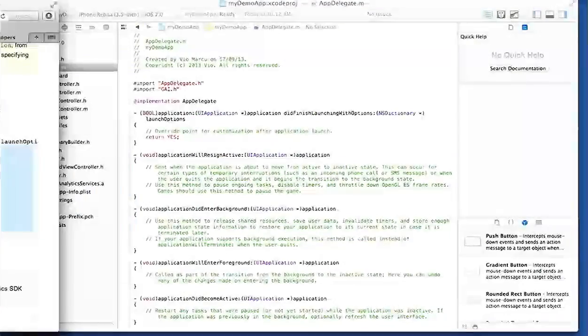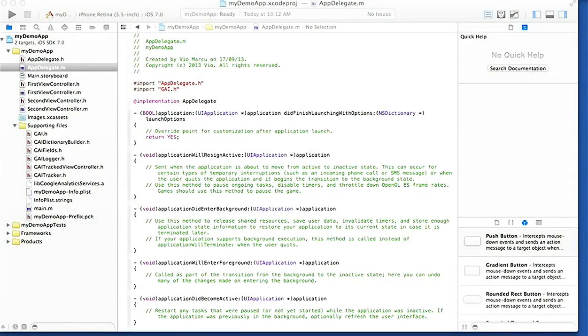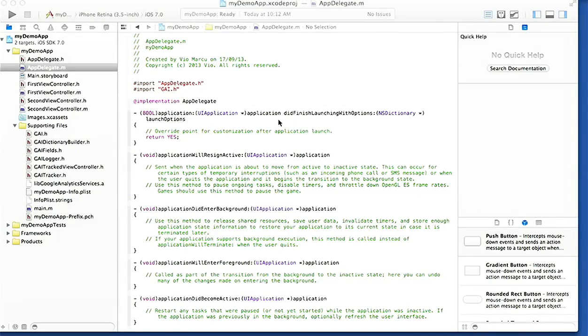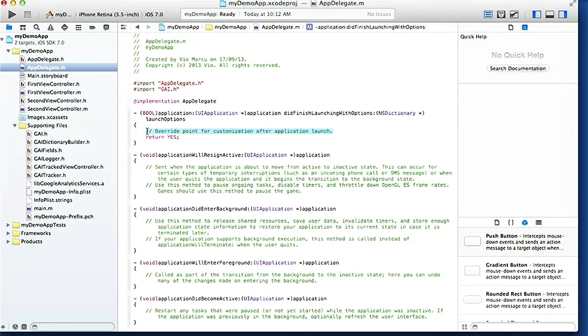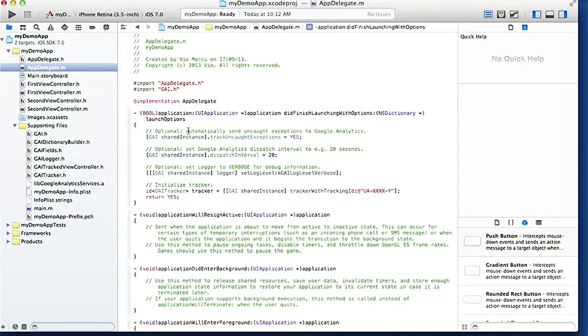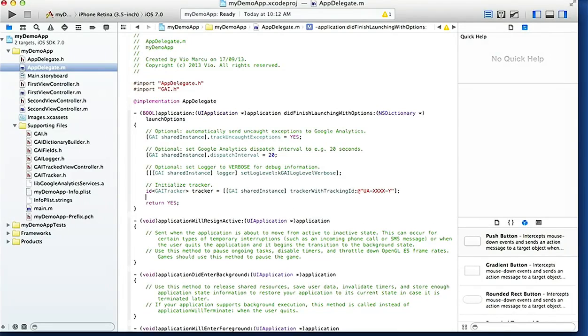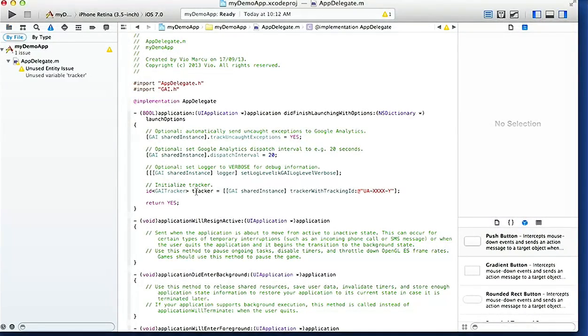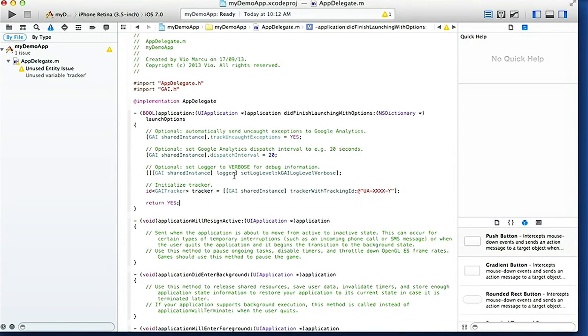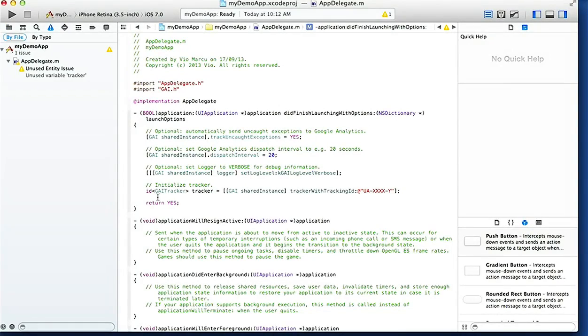I'm gonna move that on the side. So here we are, we're under the AppDelegate, this is the .m file, on the didFinishLaunchingWithOptions. Just before the return we can paste this code that Google gave us. Now as you can notice we have a little warning that this tracker variable hasn't been used yet.